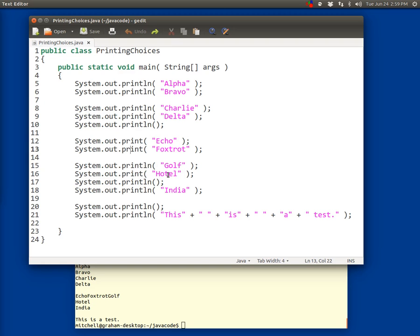Then we use a print command to print Hotel and leave the cursor there. But then on line 17 we follow that by a println command that just moves to a new line. So it prints nothing then moves to a new line. And then we print India. We print another blank line.